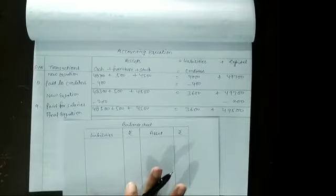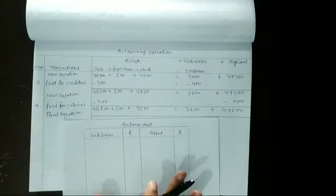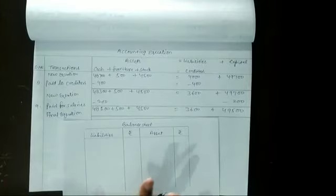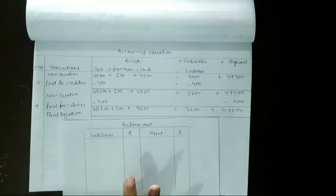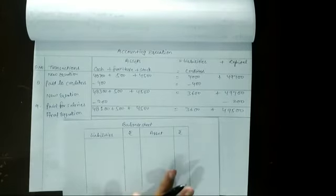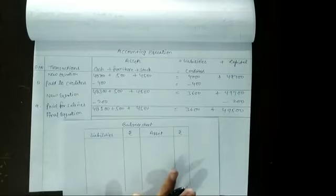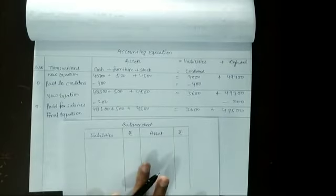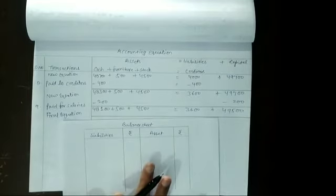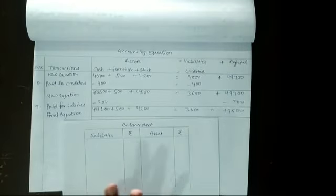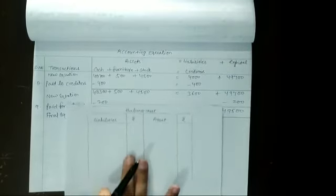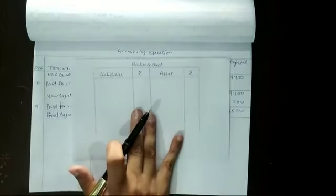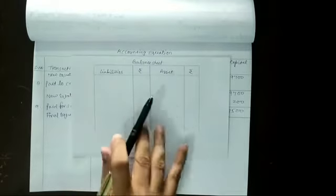Now student in this question they have asked to prepare the balance sheet. Balance sheet that you have to prepare for this question. So we will prepare balance sheet. The format of balance sheet is...